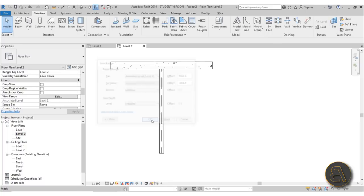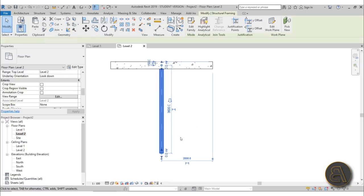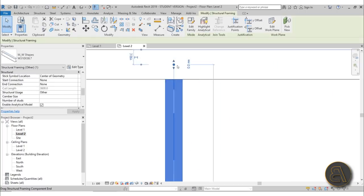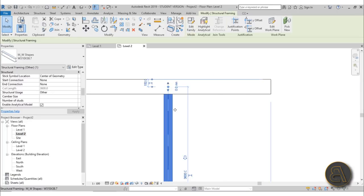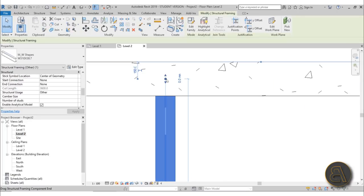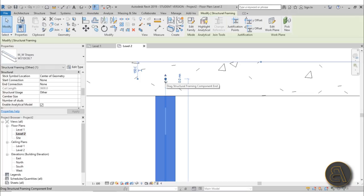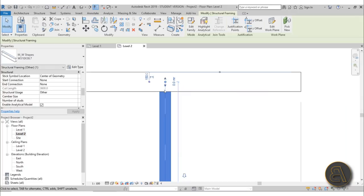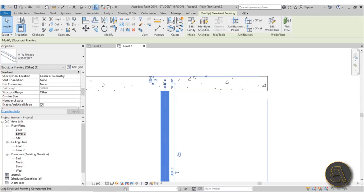You can't select the beam because you need to go into view range — either search it on the properties panel when nothing is selected, or use the shortcut VR. Go to view range and set the bottom as well as the view depth both to unlimited. Now as you can see we can select our beam.